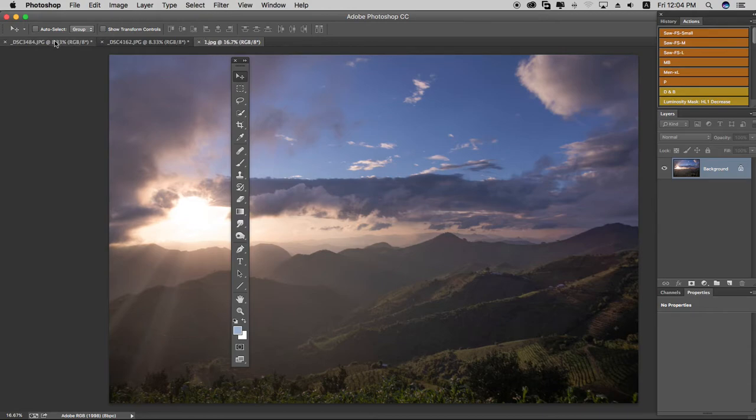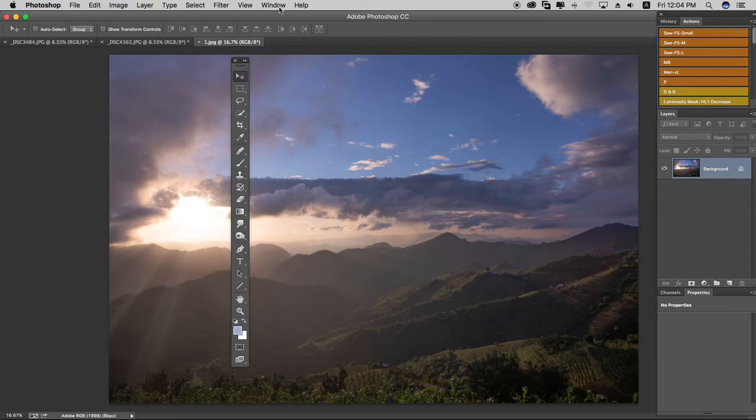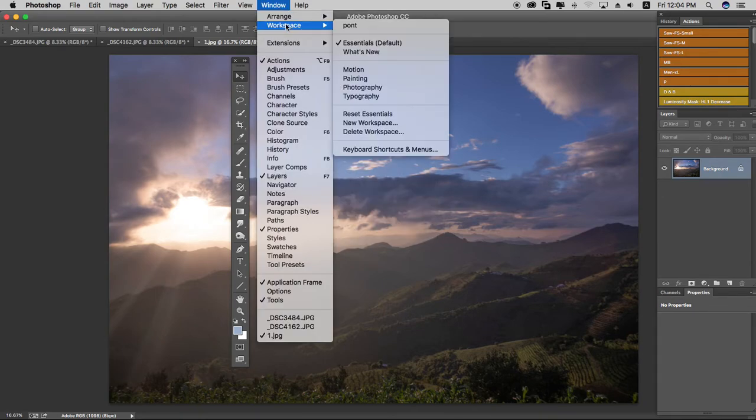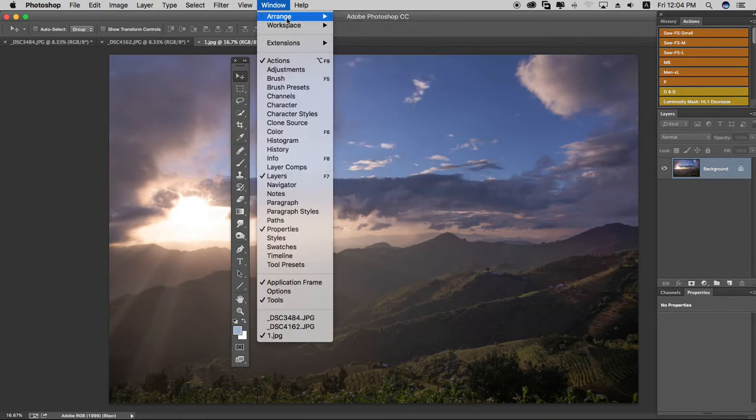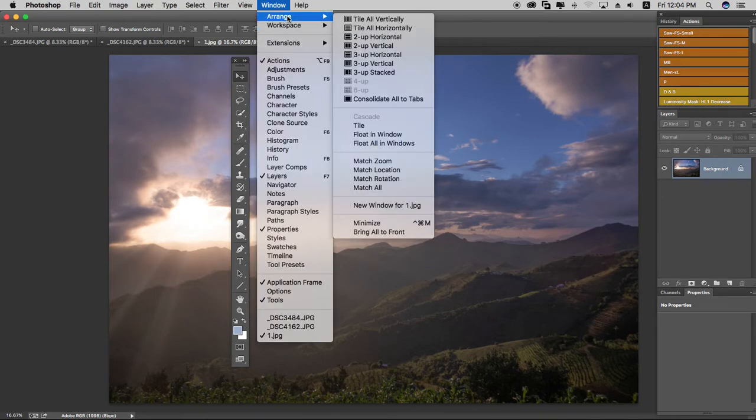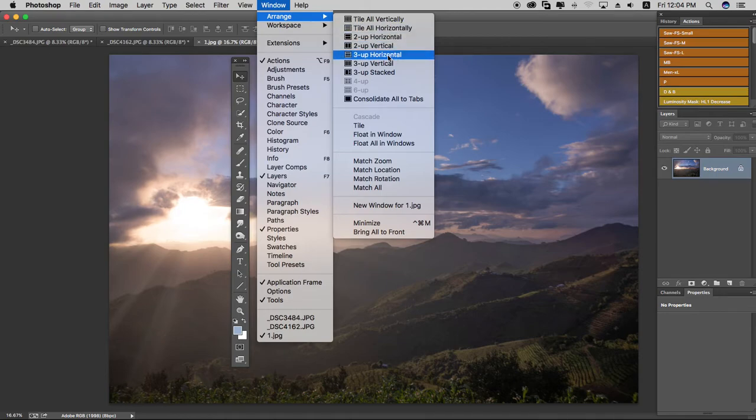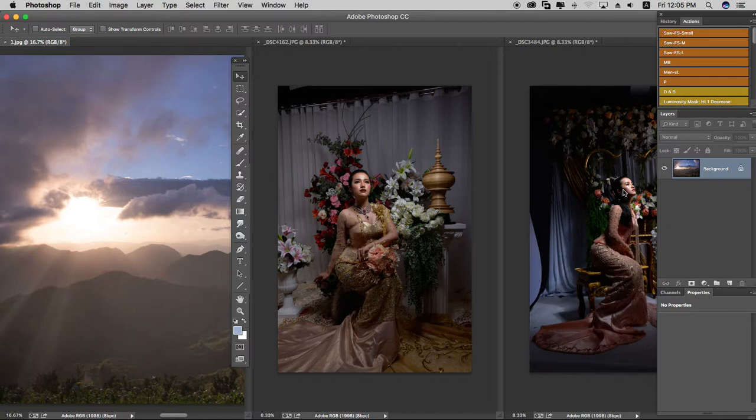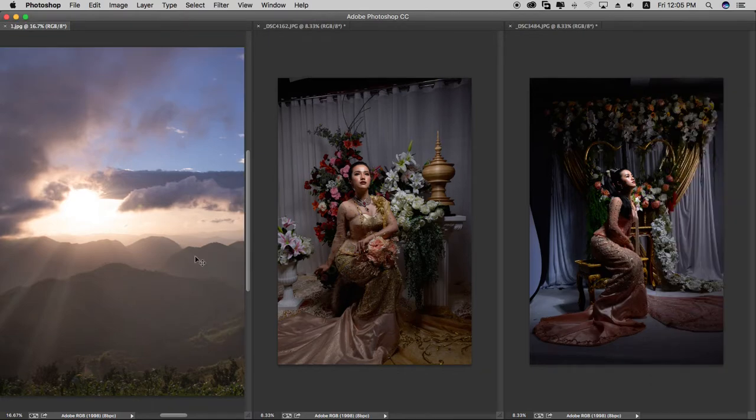You can arrange the workspace in the Window menu under Workspace. You can arrange it in different configurations to suit your workflow.